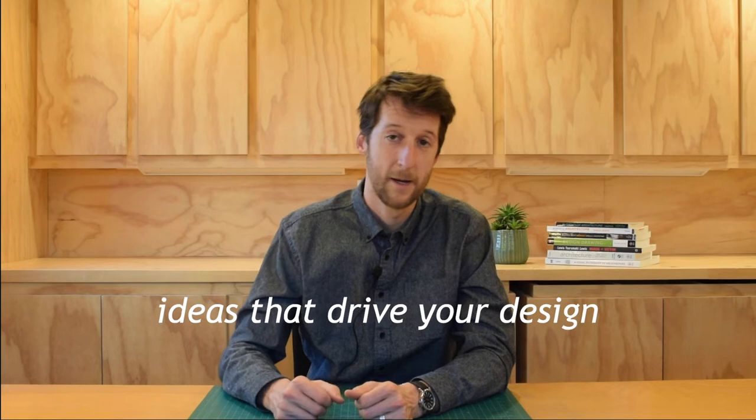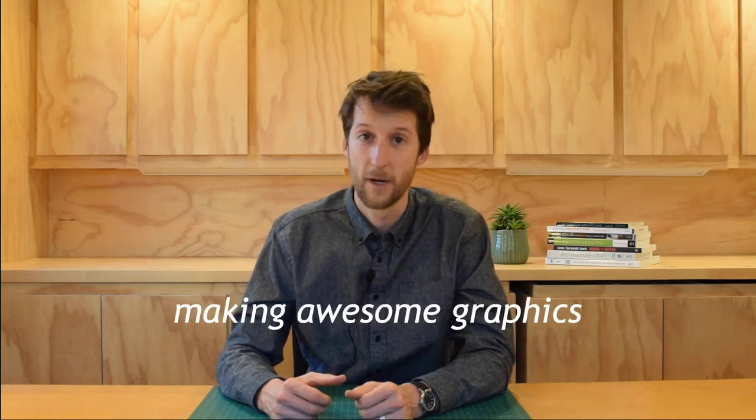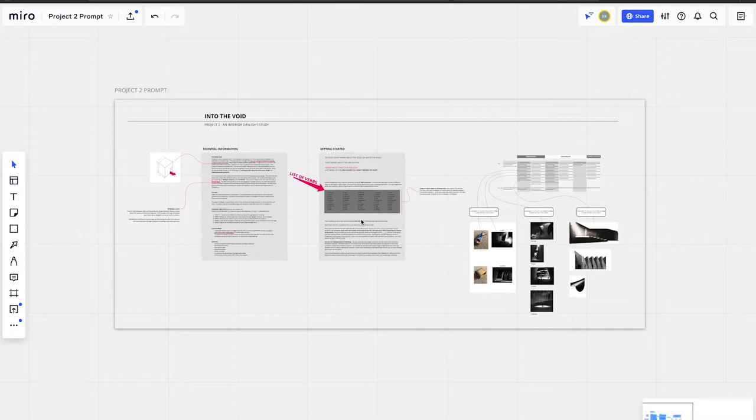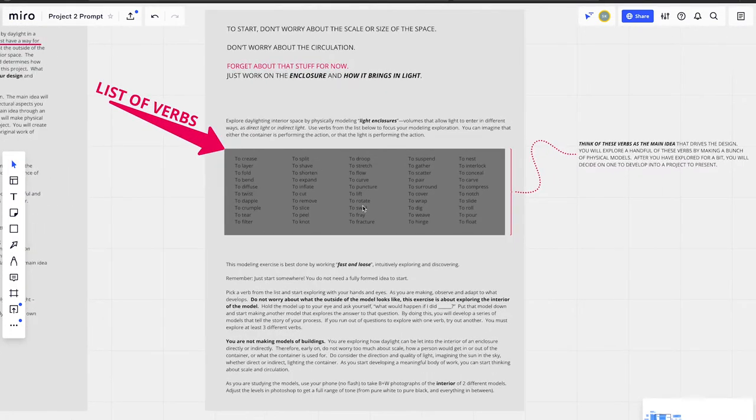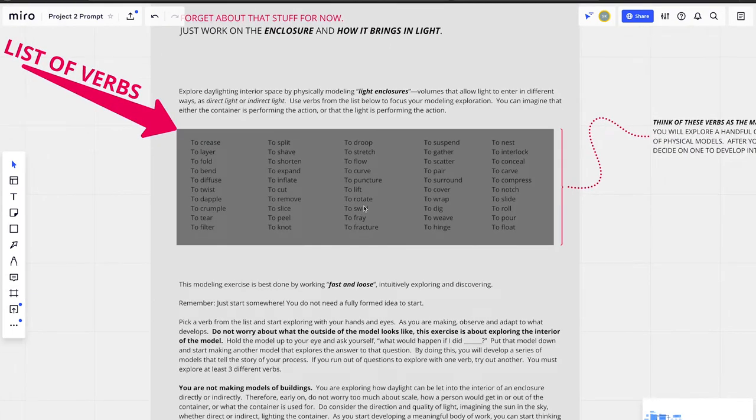What you're primarily concerned with in this project — what you're mainly tasked with — are two things: coming up with ideas that drive your design and making awesome graphics. You're going to be coming up with ideas by making physical models. The models you make are inspired by a verb from a list of verbs in the prompt. To get started, just pick a verb that seems promising or sparks some inspiration, and then start making and see what happens.